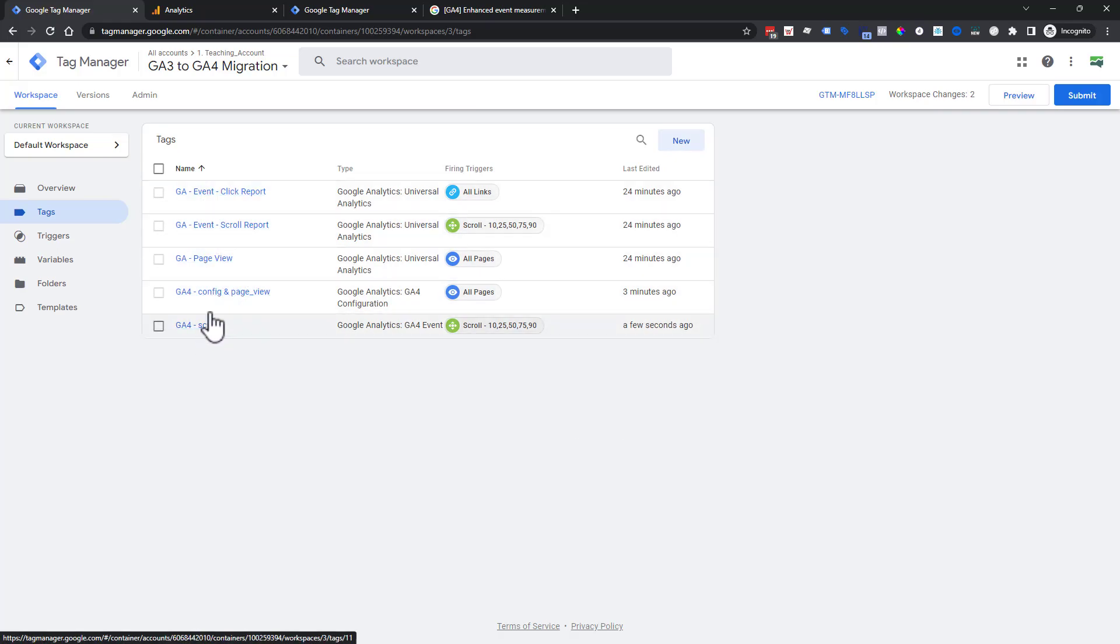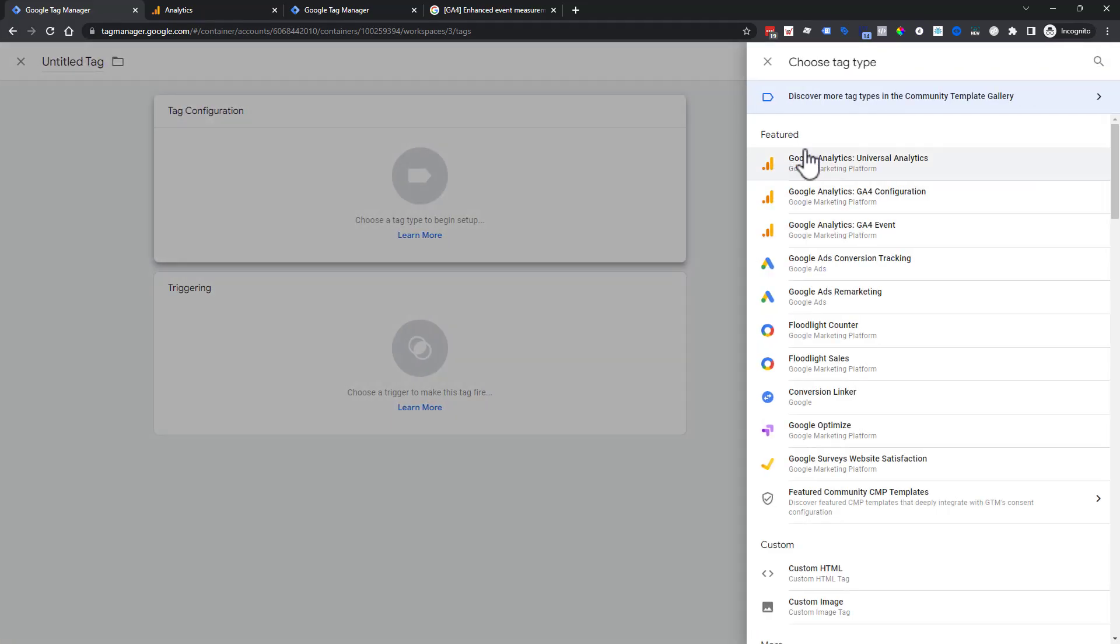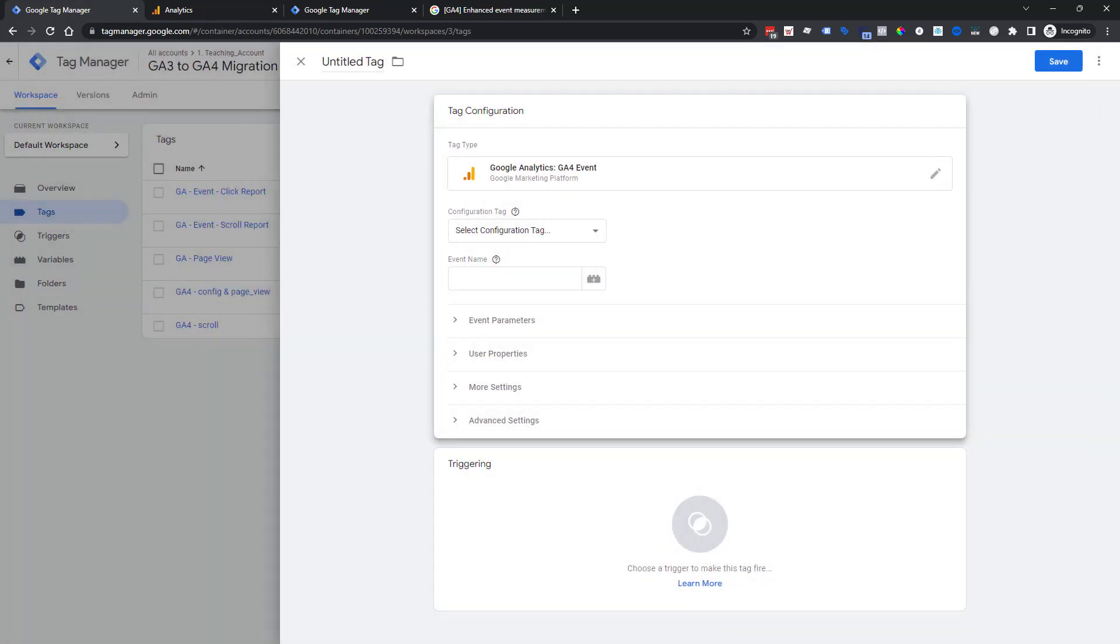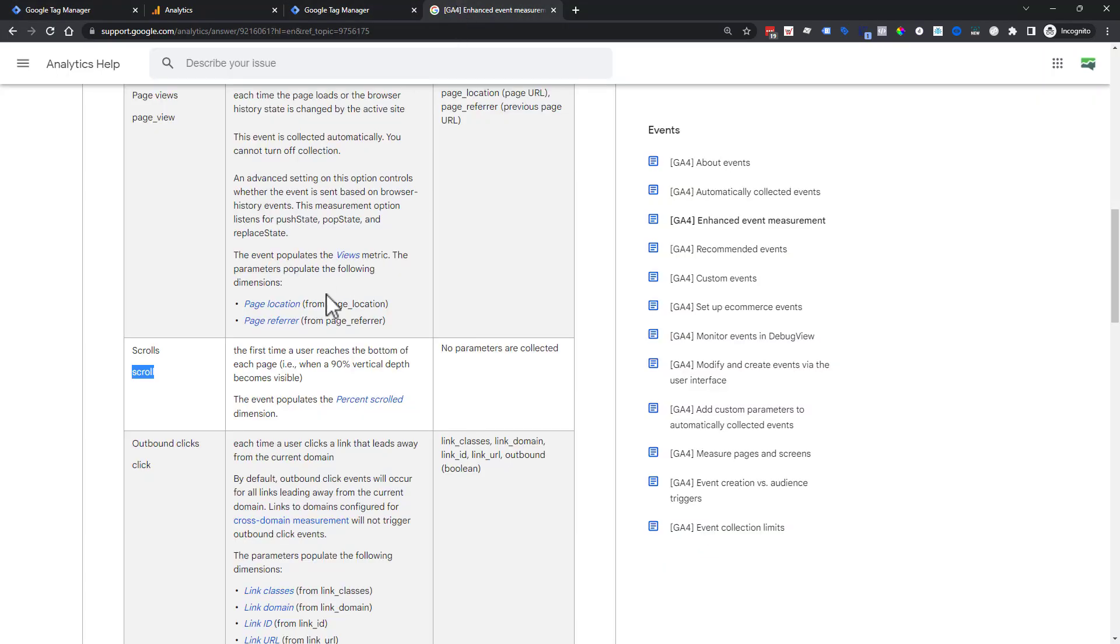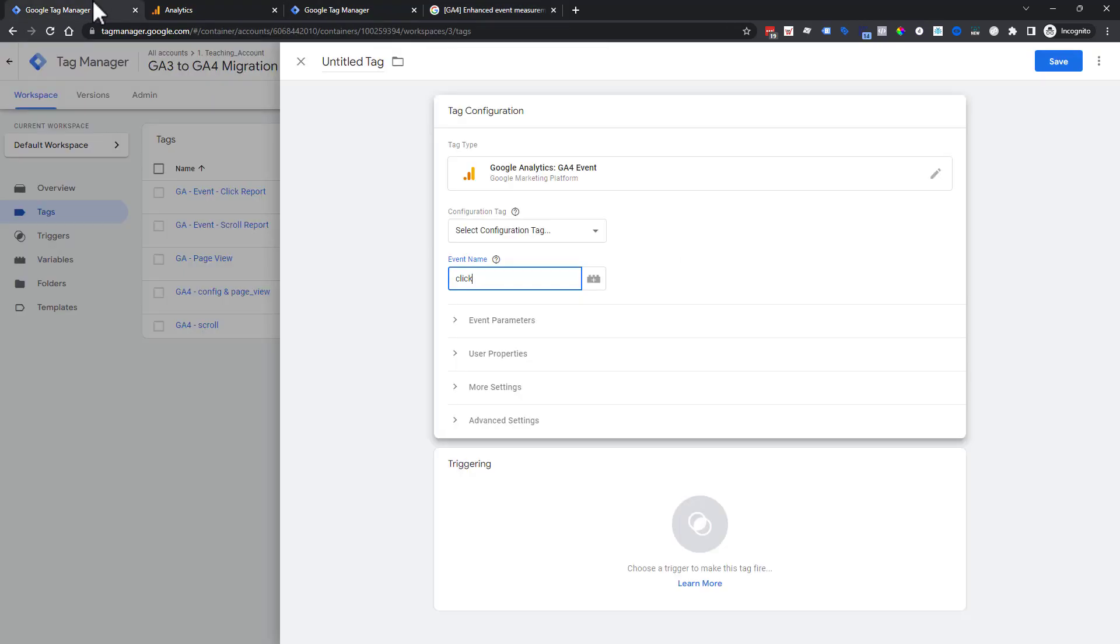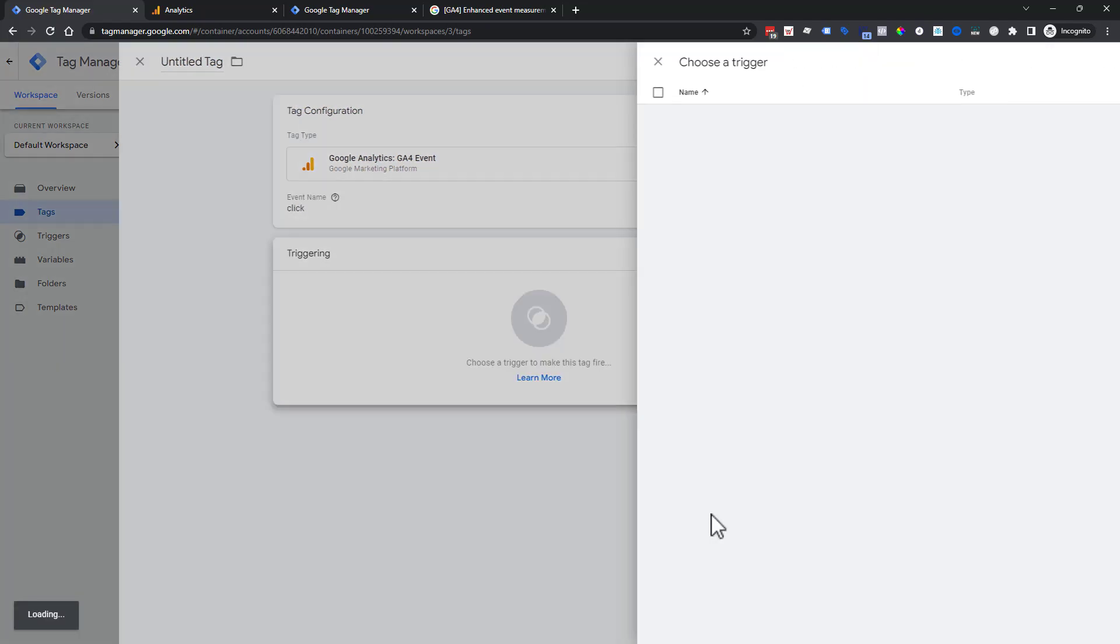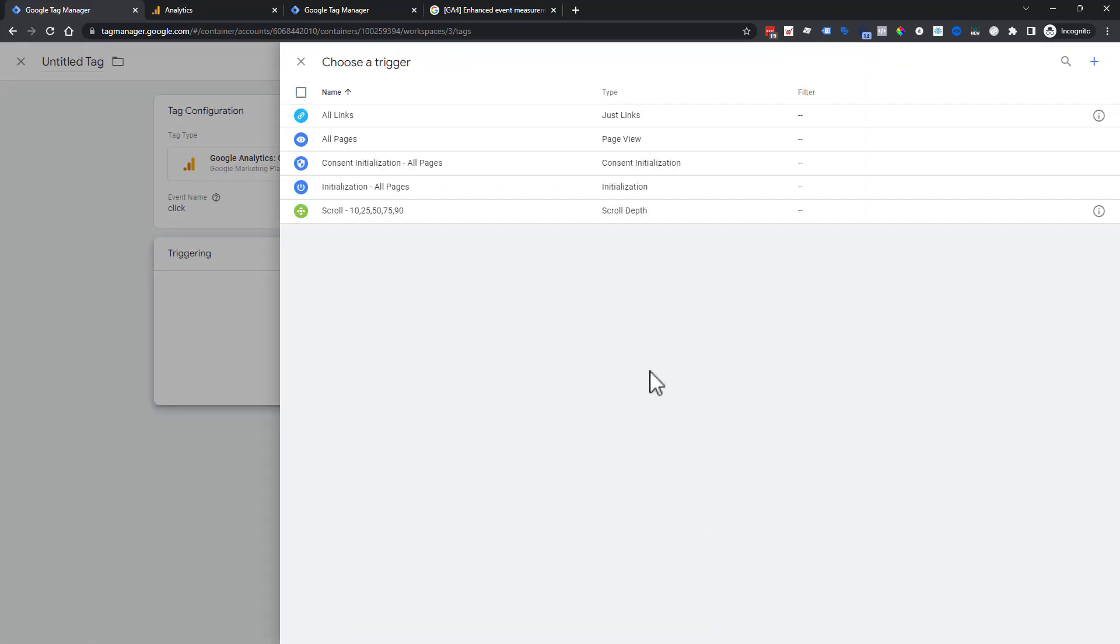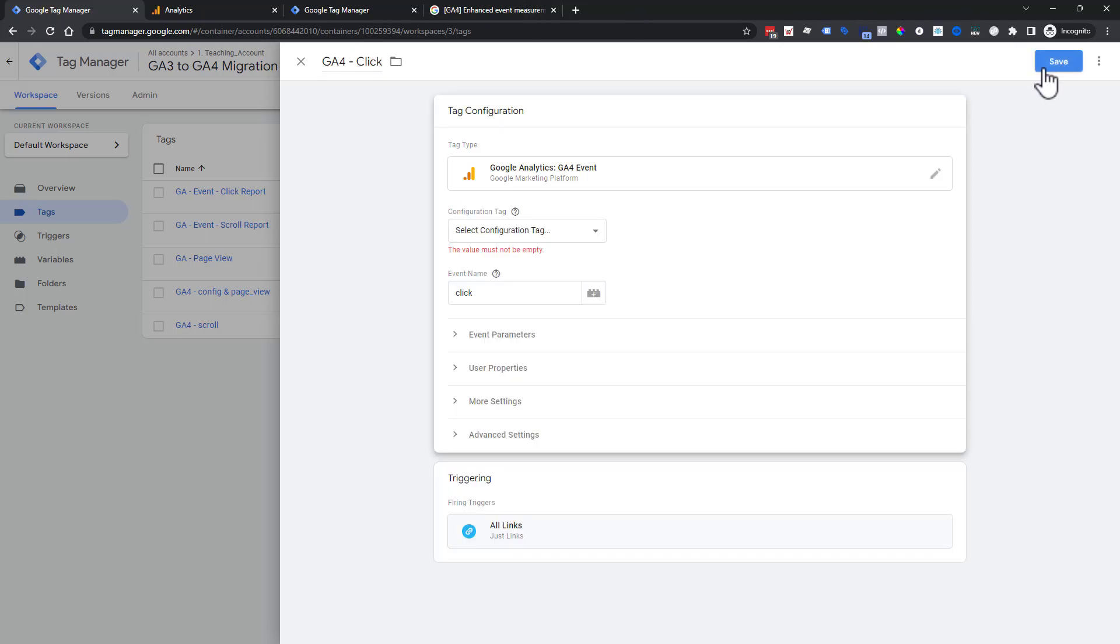Let's go back to our tags. Now we have scroll, we have page view or config and page view. Now we're going on to click. So we're going to say new, click on our tag and choose another event. Then we're going to call this one click because if we would go to our documentation, we would know that's what it's looking for. This one does have some other information that if you need this information to answer questions, you can pass this through. If you don't need any of that information, you have your what and the when. We're going to use the exact same trigger that we had before, which is all links.